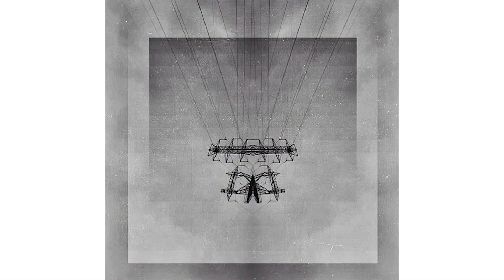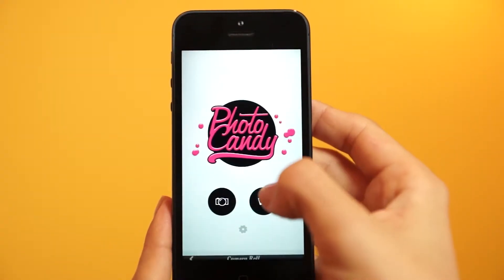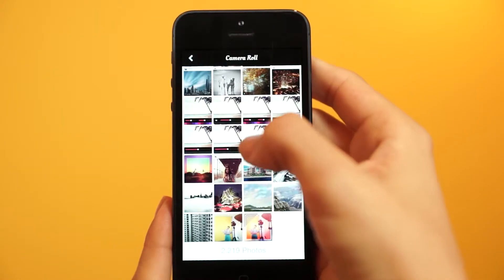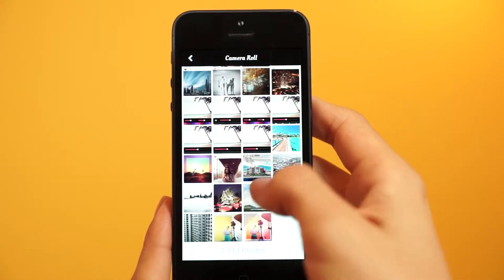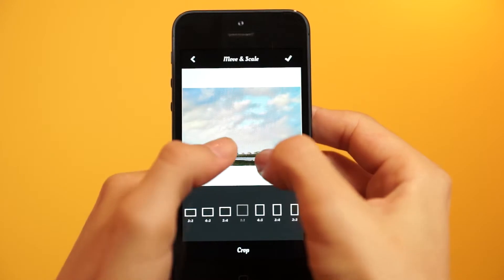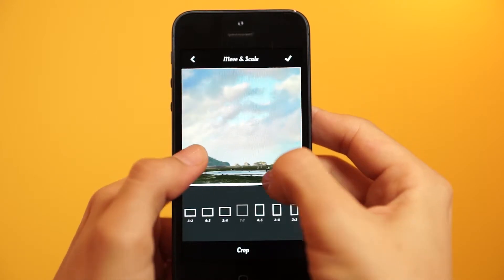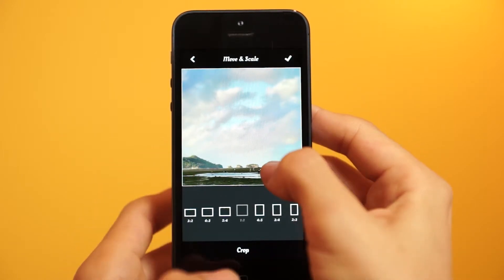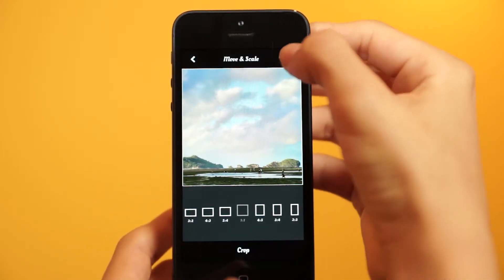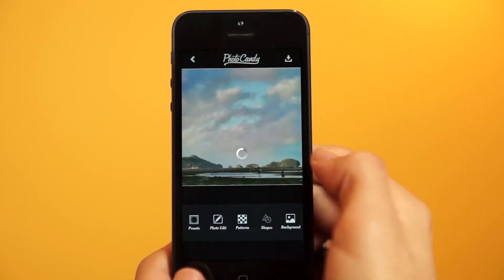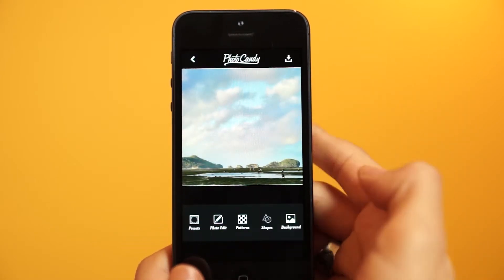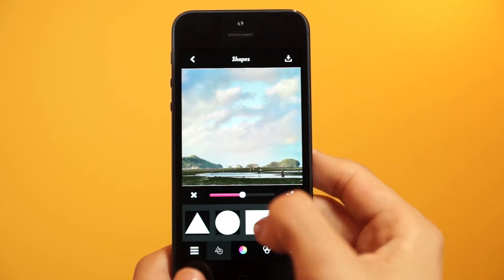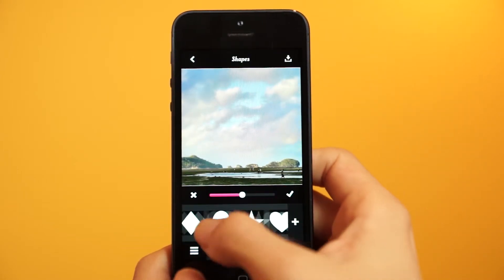We're going to show you guys how to do that right now. Open Photo Candy, grab the photo — I'll choose this one — adjust it if you need to, check mark it, and once you're on the main screen we'll go into the shapes.